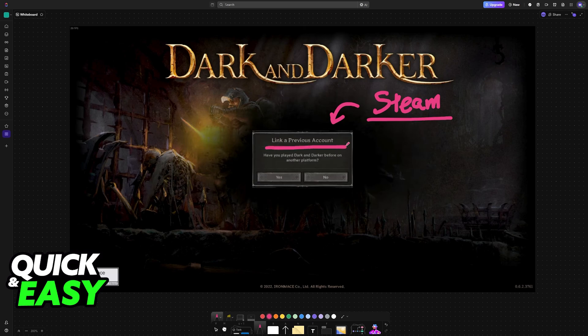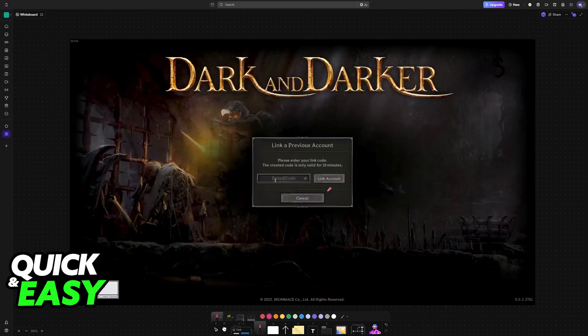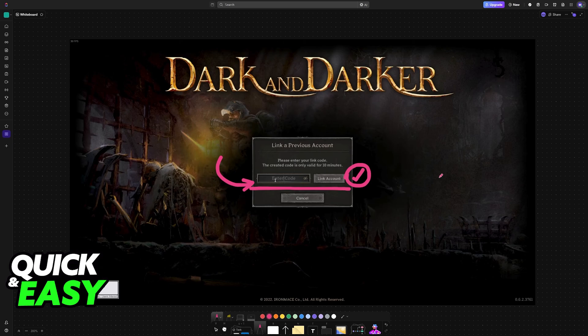Link a previous account. Have you played Darker before on another platform? Click yes and input the Steam code here to link your account. It is going to be valid for 10 minutes, so don't take too long before you input the code.